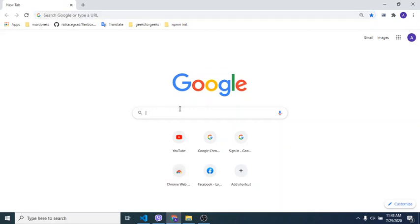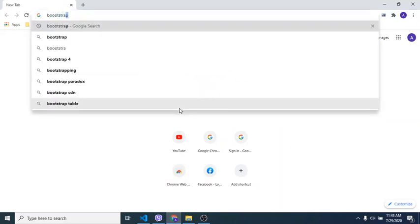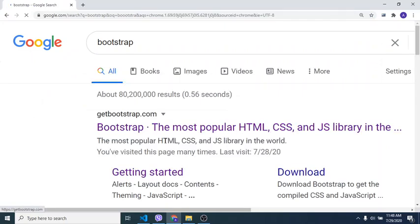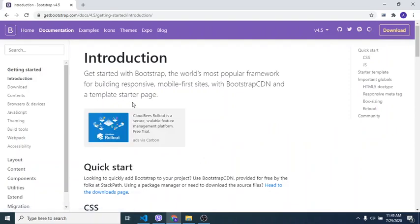Let's go into the Google browser. Bootstrap is a CSS framework library that keeps getting better. This time we're using the latest version, 4.5. Since the latest Bootstrap no longer uses panels, I'm going to use cards instead.